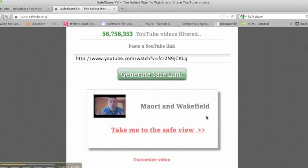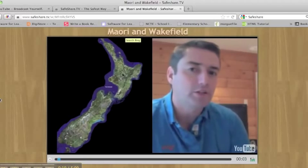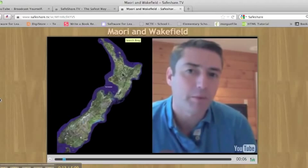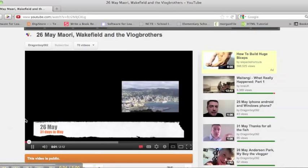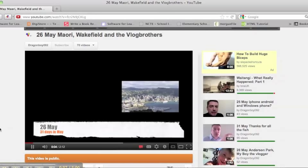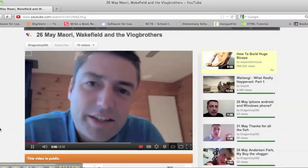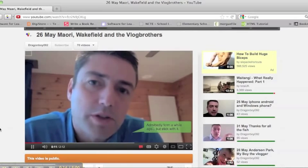Now when I view the video, you can see that it hasn't started right at the beginning but at the point I want people to view. It looks a lot better than the direct YouTube page, which is very cluttered with the usual YouTube paraphernalia.